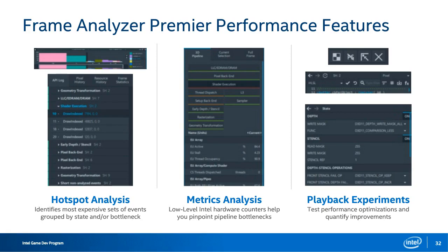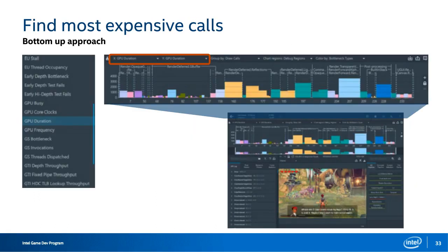The suggested optimizations in these resources will focus on things that can be implemented post-development without completely remaking assets. When you first open a frame in Frame Analyzer, you might be intimidated and not know where to start. We often suggest the top-down approach: set your X and Y axis in the bar chart to GPU duration. This will accentuate the most expensive events in your frame, allowing you to quickly identify which events to focus on and move from the most expensive event to the next.